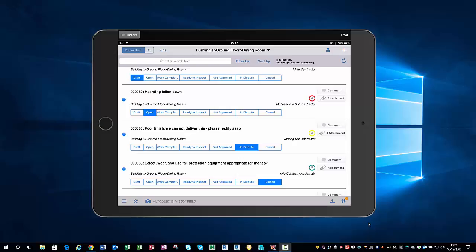We can see we've got one issue in the middle for the flooring subcontractor that says poor finish, we cannot deliver this, please rectify ASAP. You can see on the right hand side it says flooring subcontractor with a yellow color associated to them. We've got a location underneath the description, so we've got building one ground floor dining room. In that one issue there's a load of information: what the issue is, where it is, and who's responsible for doing it. Because everybody's on the BIM 360 field project, the person that's created this issue, i.e. me the main contractor, I've gone into my issue.